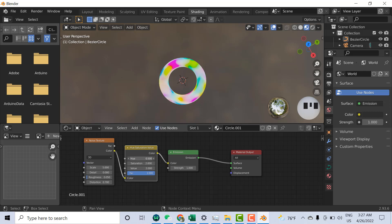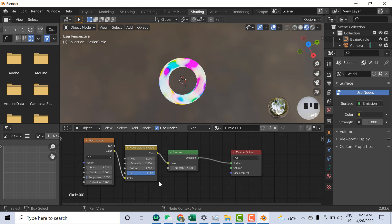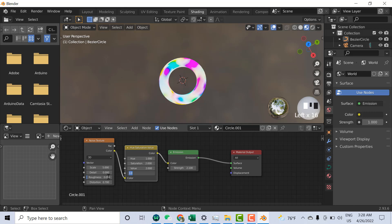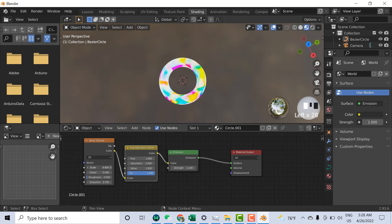I can also change the Roughness — for example set it to 0.1. I'm not sure why the Saturation isn't going higher — let me check. Saturation can't be changed further here, so now I can change the Scale. Saturation cannot be increased more this way.